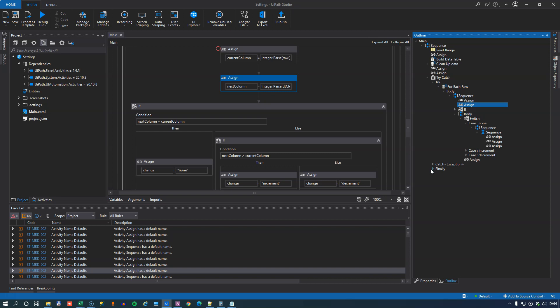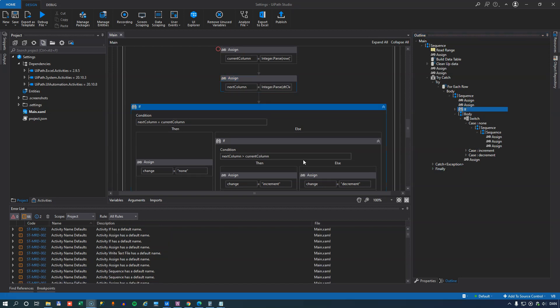But if I named things correctly, I would pretty much be able to read what my automation is doing just by looking at this outline view. So absolutely a clear recommendation for me is use the workflow analyzer and get the errors corrected as soon as possible. And before you deploy, release and archive the code to somewhere where you won't see it for months. Now, speaking of this outline view, I promised you we were going to take a look at another function in UiPath Studio.